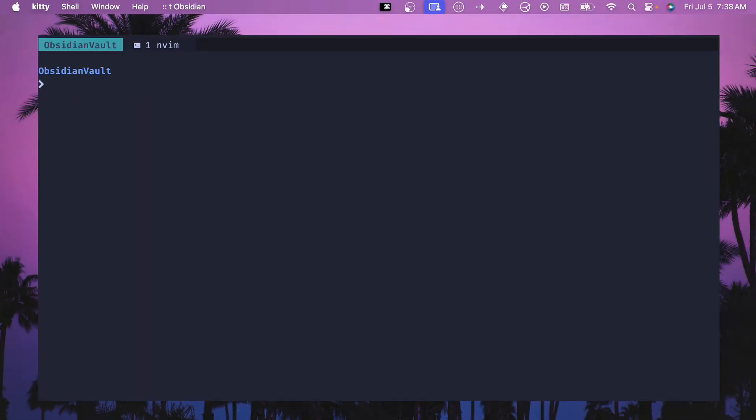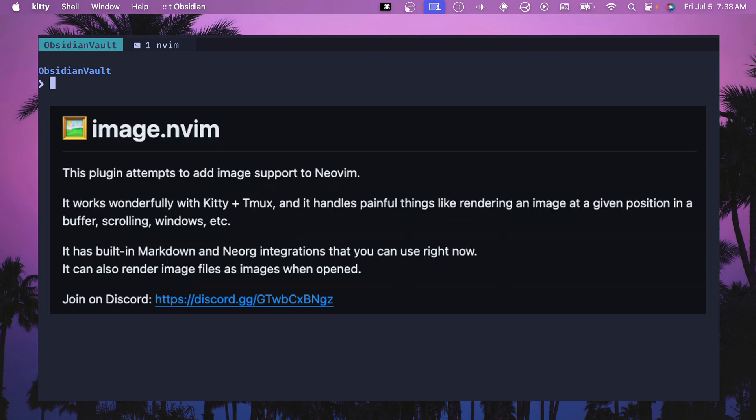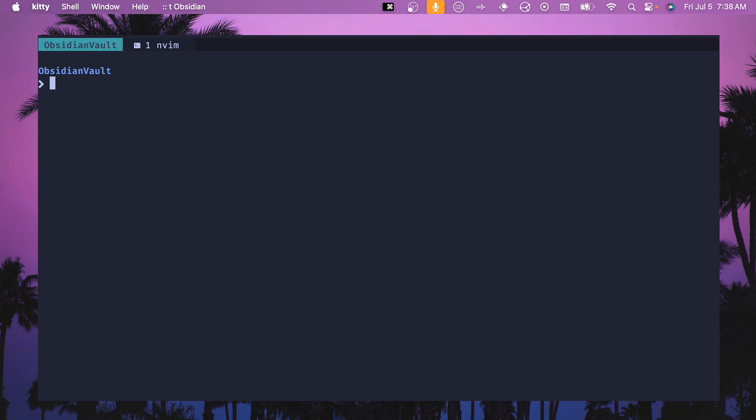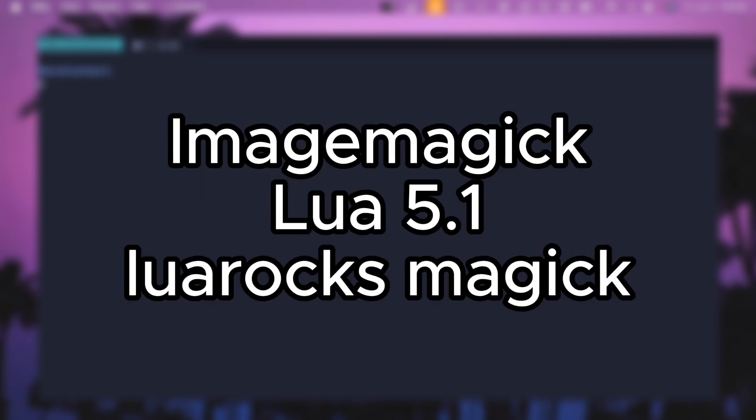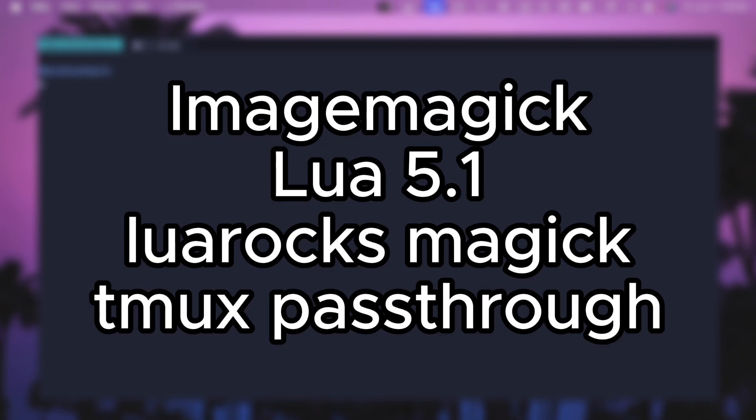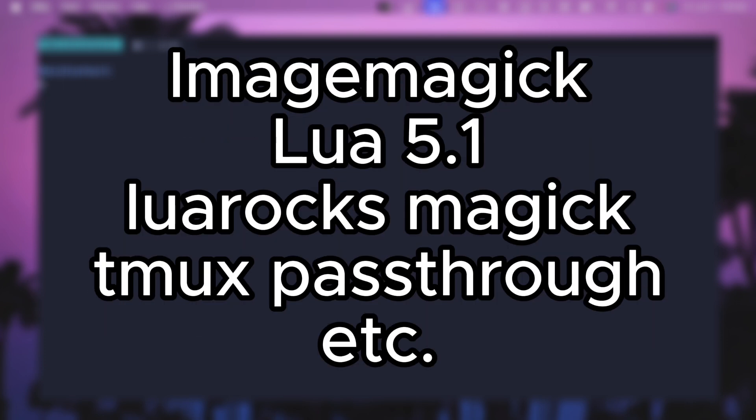Now that we know that kitty icat works in our terminal and in tmux we can install the plugin that I actually got to work which is image.nvim. I'll put a link to this in the description as well so you can check out the install page but essentially we need to install some of the dependencies. So ImageMagick, a specific version of lua which is 5.1, a lua rocks plugin which is the magic plugin and then we need to set some config in tmux and a couple other things.